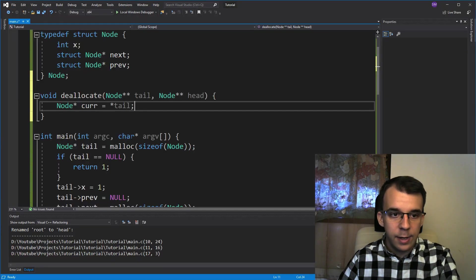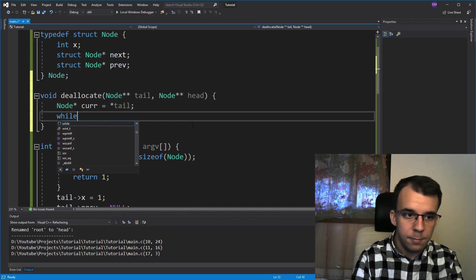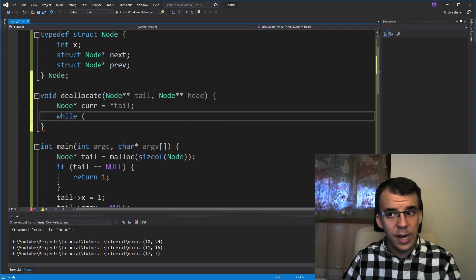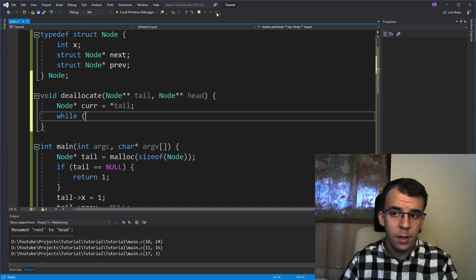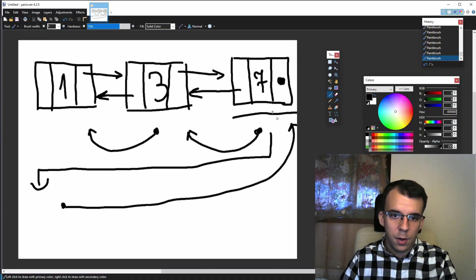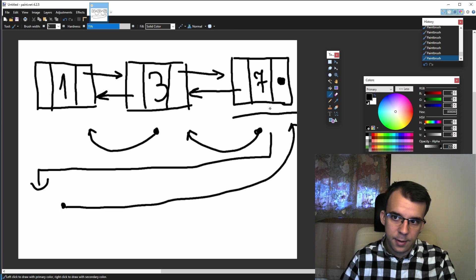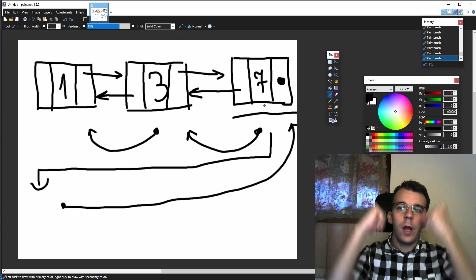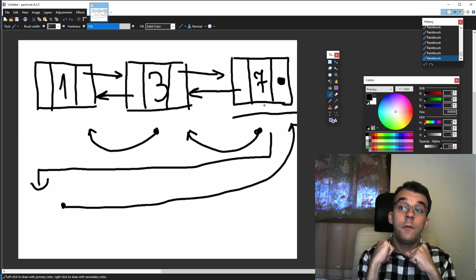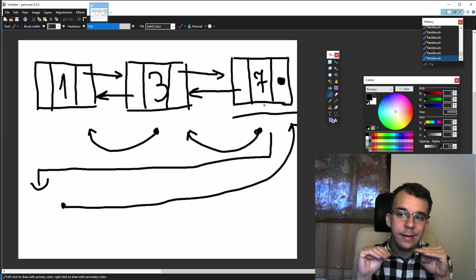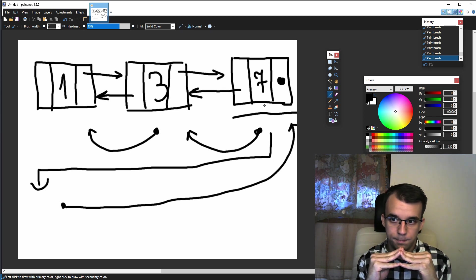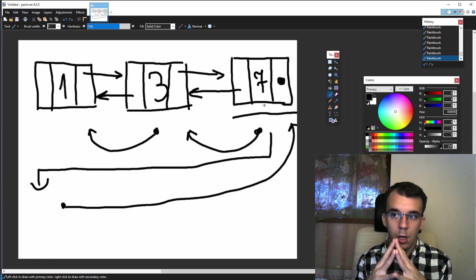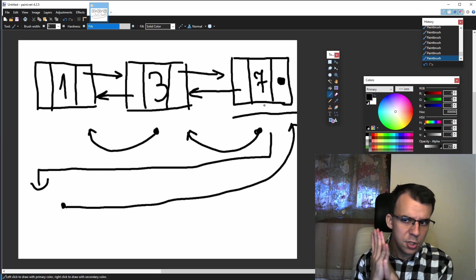Next up, we need a while loop. So I'm going to say while. And what's our exit condition this time? Our exit condition is, as I said, I want to get out of the while loop with our current pointer being the last node.